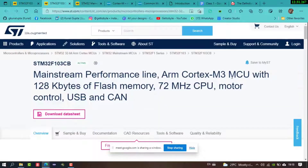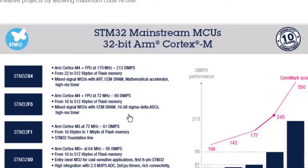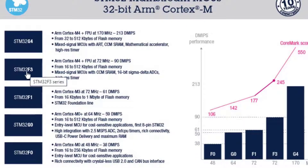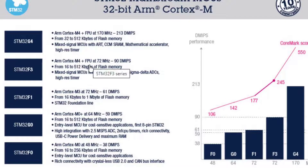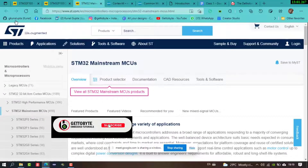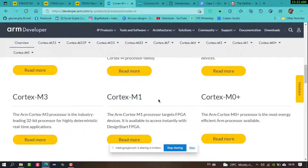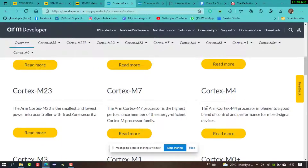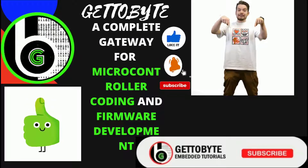The STM32F103 — the Blue Pill — has an ARM Cortex-M3 processor. You can also see controllers like the STM32F3 and STM32G4, which have a Cortex-M4 processor, and some have Cortex-M0. Depending on the application and need, subfamilies of microcontrollers are categorized, just as there is differentiation between ARM Cortex-M subfamilies.